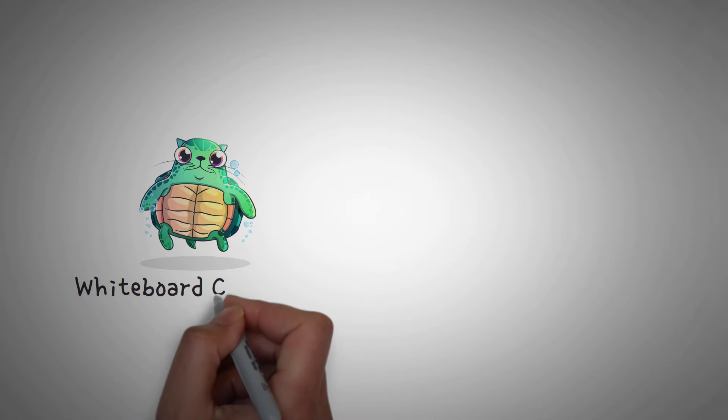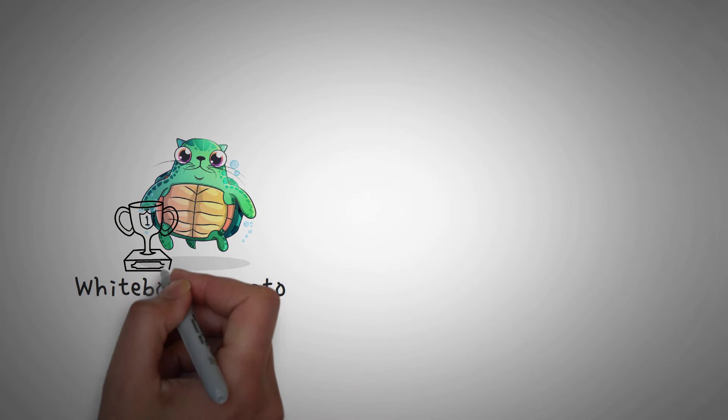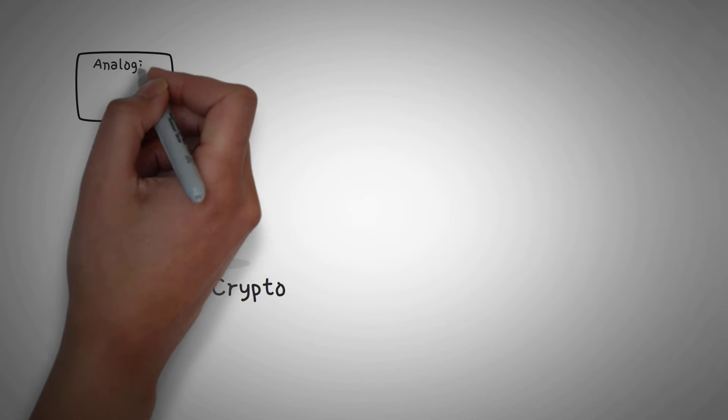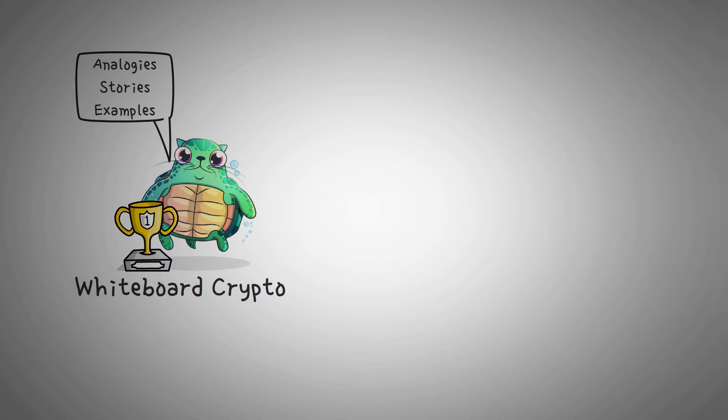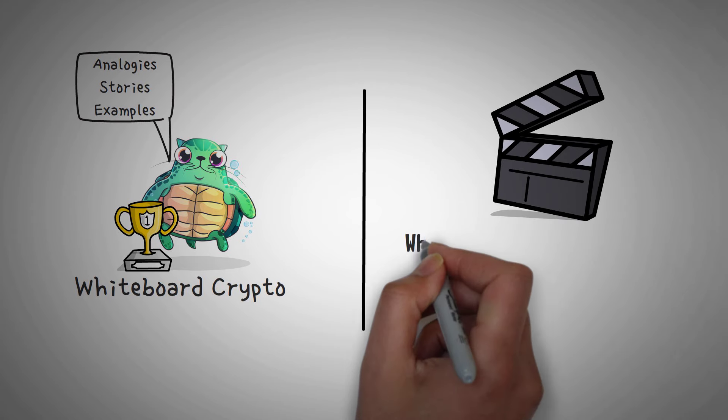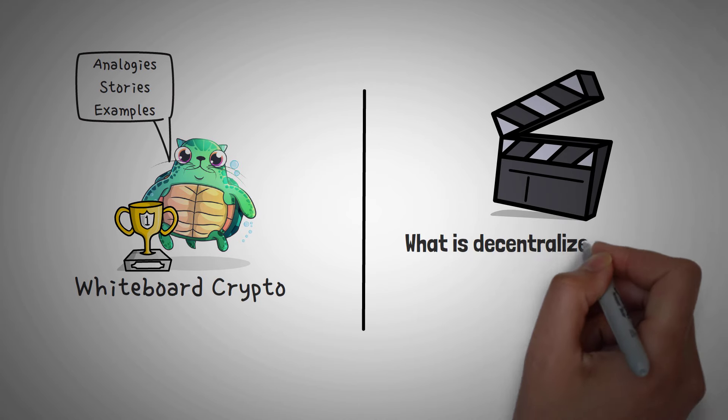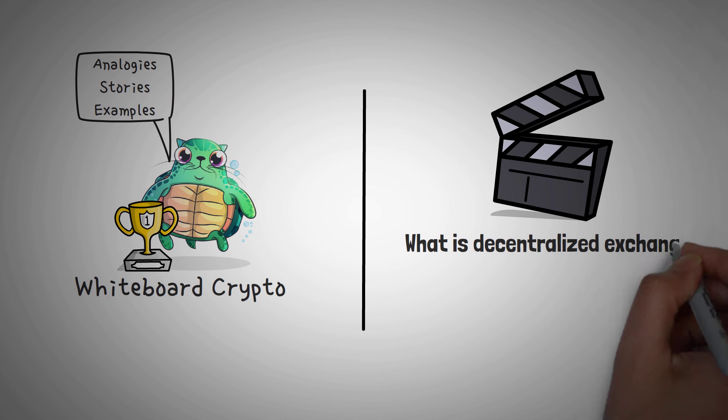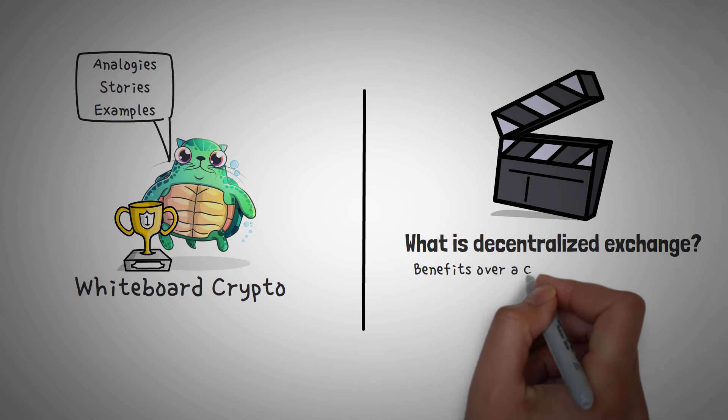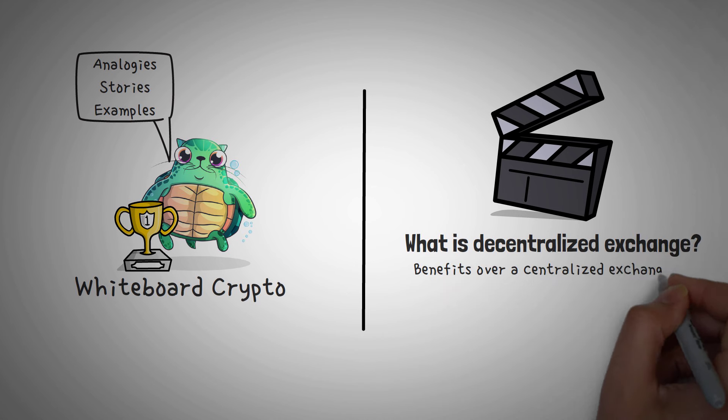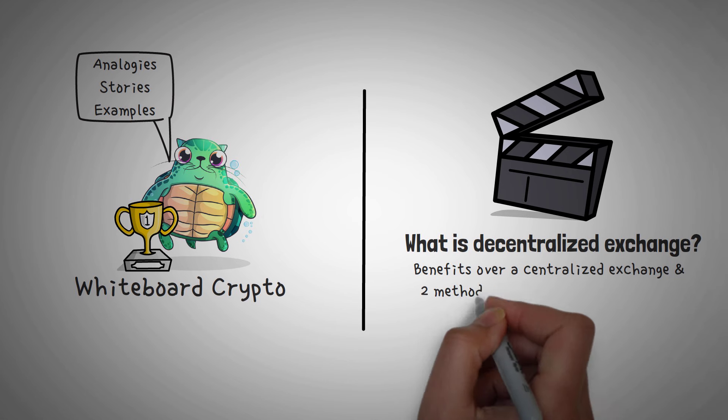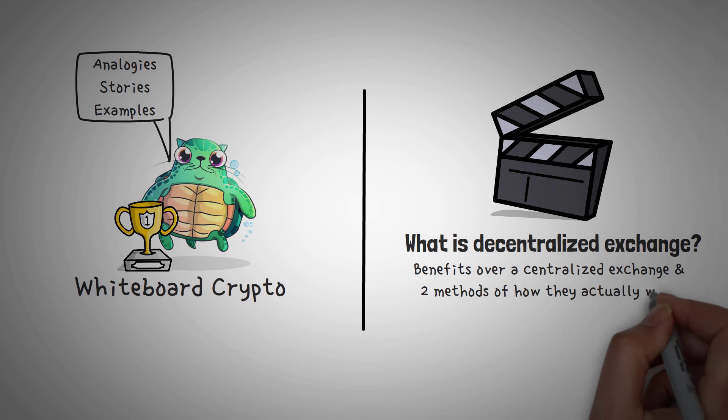Welcome to Whiteboard Crypto, the number one YouTube channel for crypto education, and here we explain topics of the cryptocurrency world using analogies, stories, and examples so that you can easily understand them. In this video, we are going to explain what a decentralized exchange is, or a DEX, and some of the benefits that they have over a centralized exchange, and also two methods of how they work.